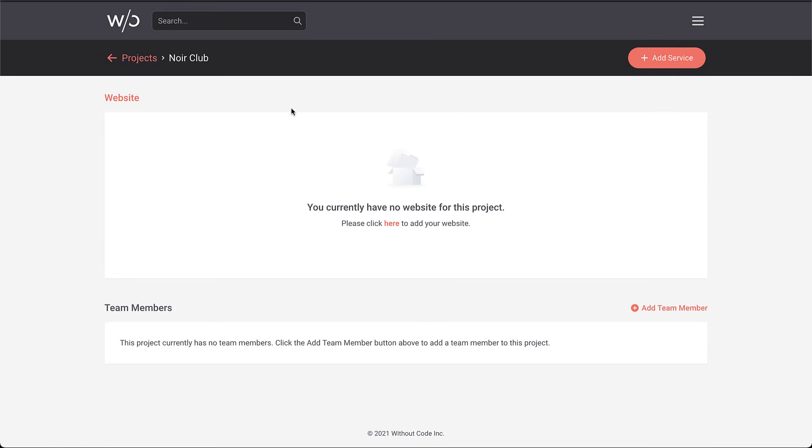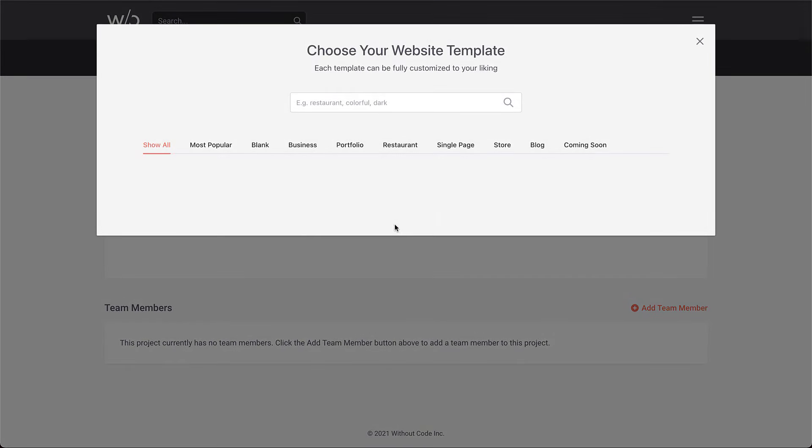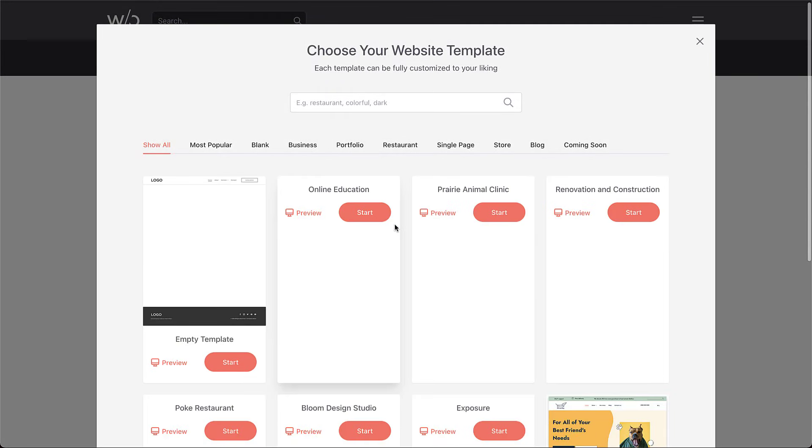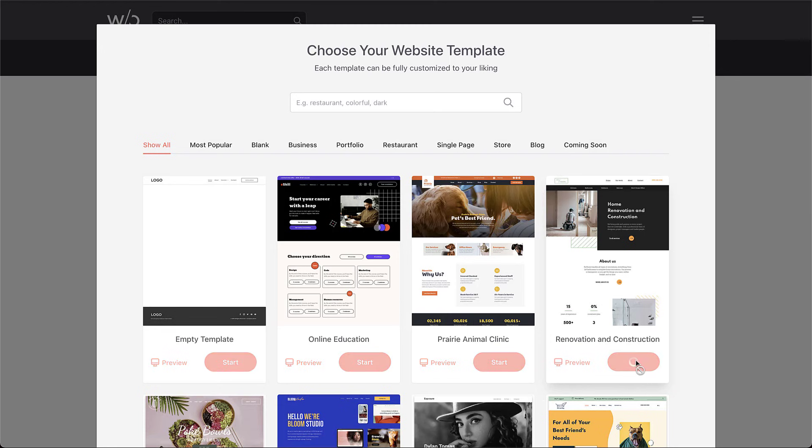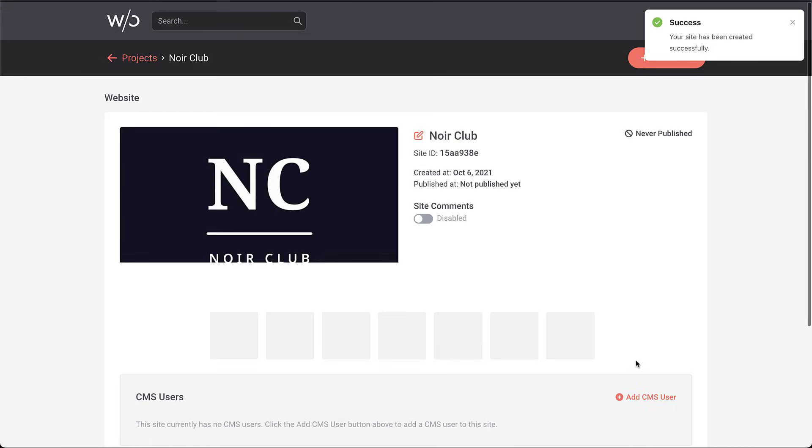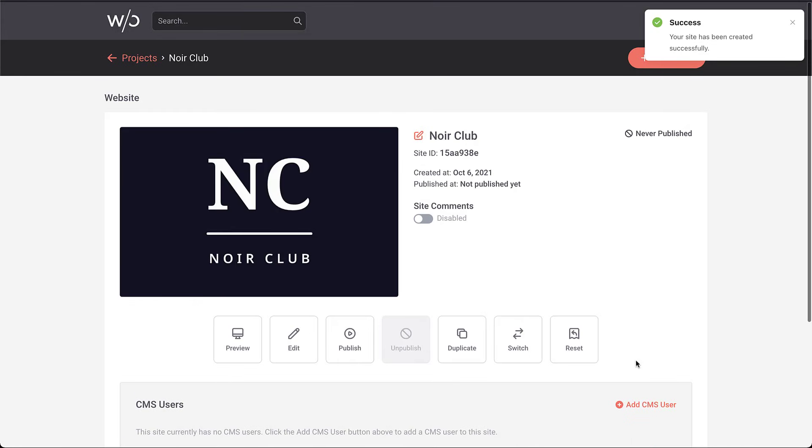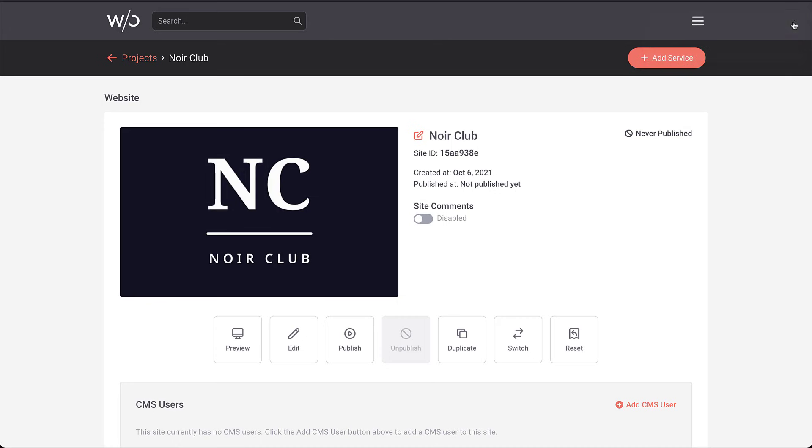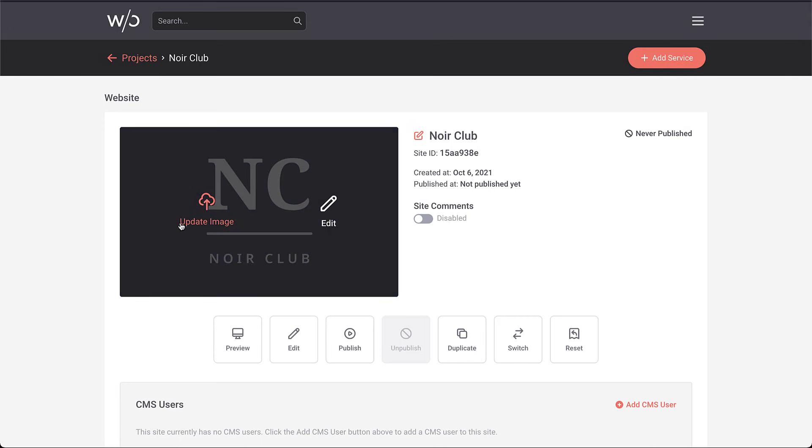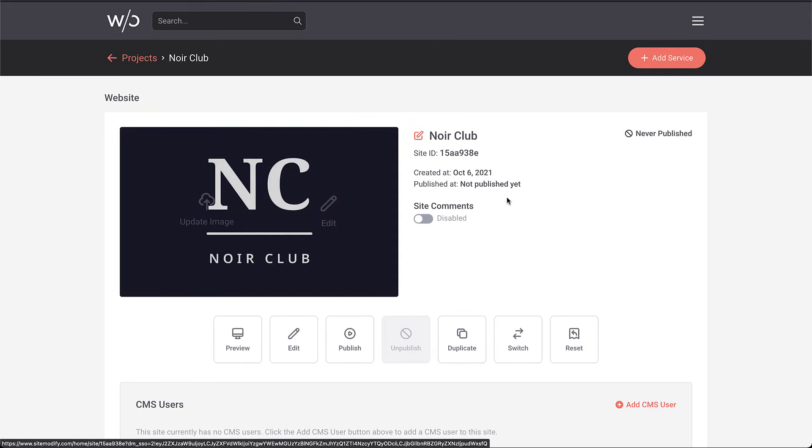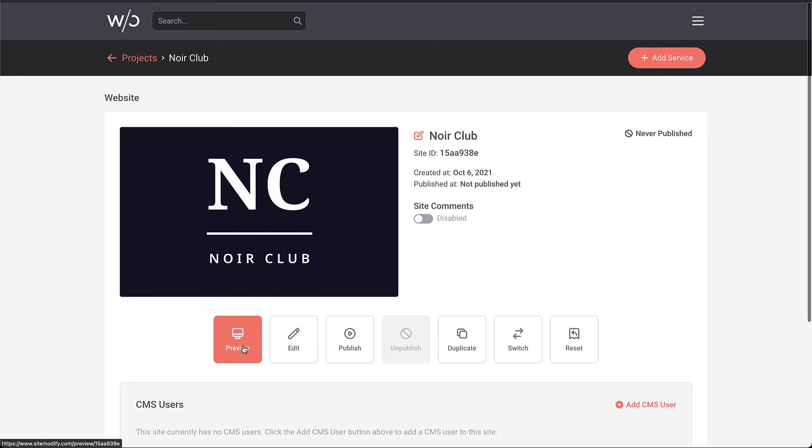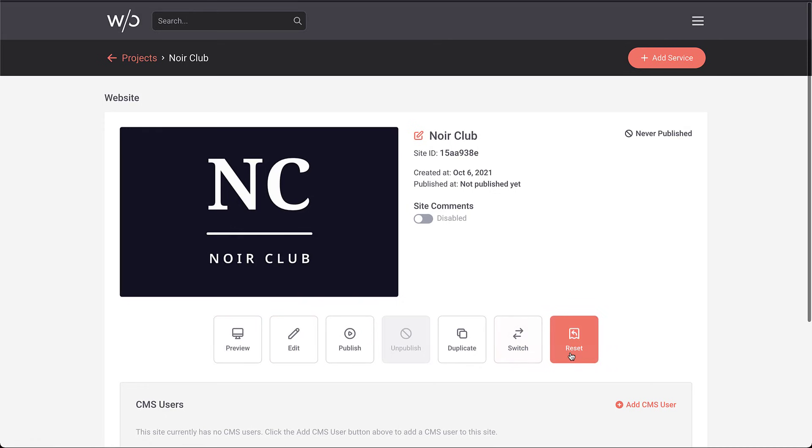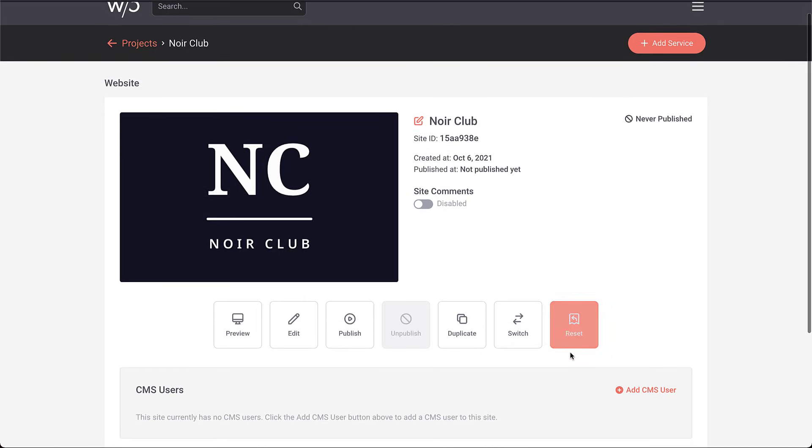We can go ahead and manage the project, which is basically entering the project to add services to it. Or we have some options up here to manage it in terms of updating details or swapping this image out. Let's go ahead and manage the project. When we jump in here, it says we currently have no website, so click here to add your website. Let's go ahead and add. Now we'll select a template. I'll just select this one.